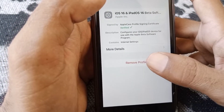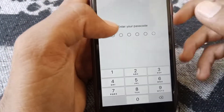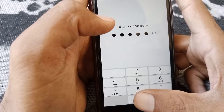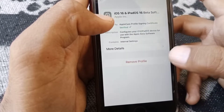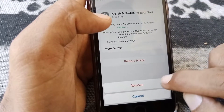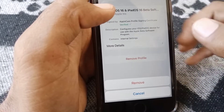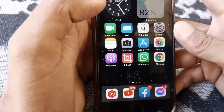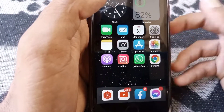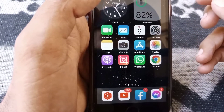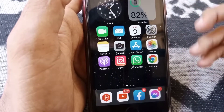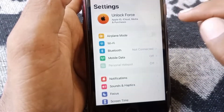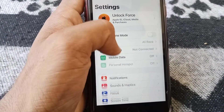To remove it, you have to put in your passcode and then tap on Remove. Your profile will be removed from your phone. After that, check whether your problem has been fixed or not.